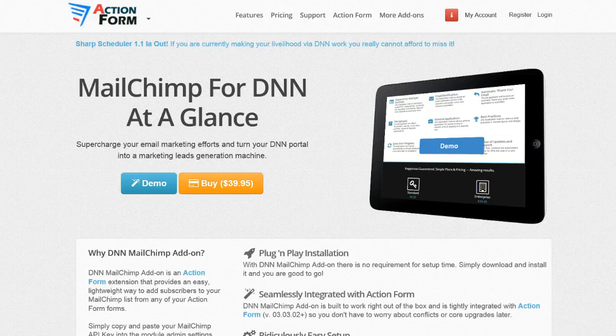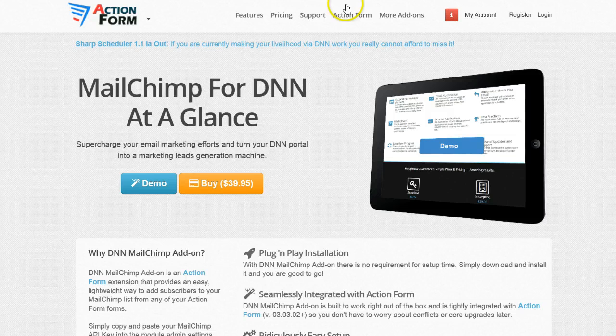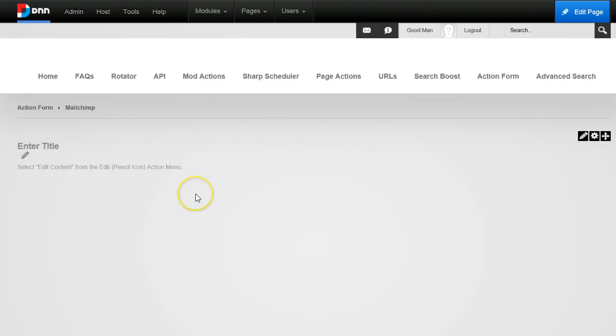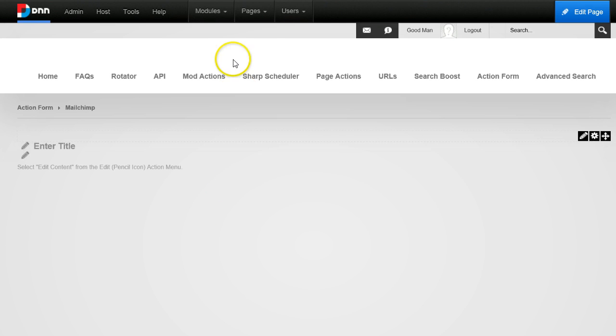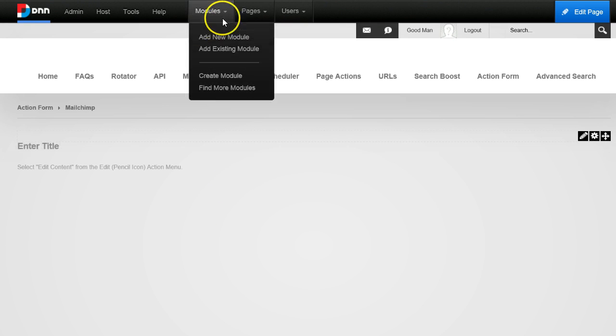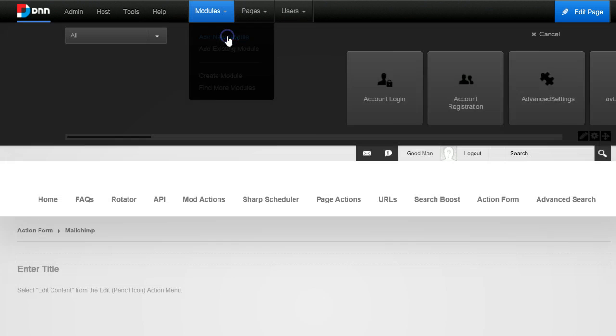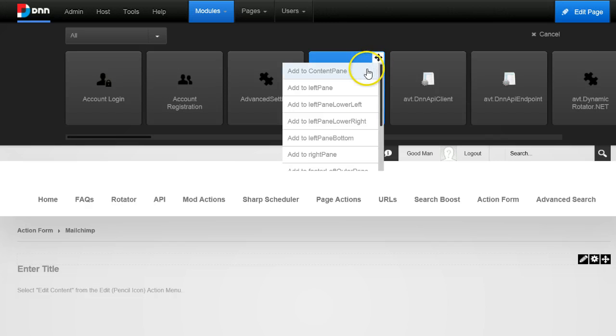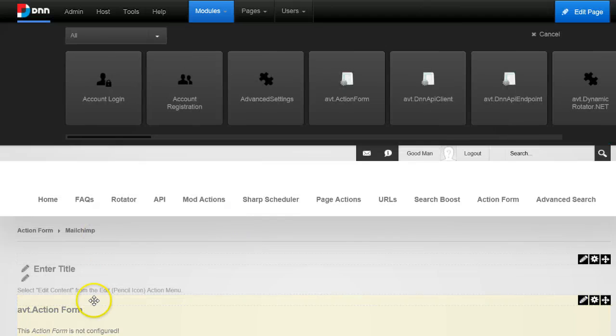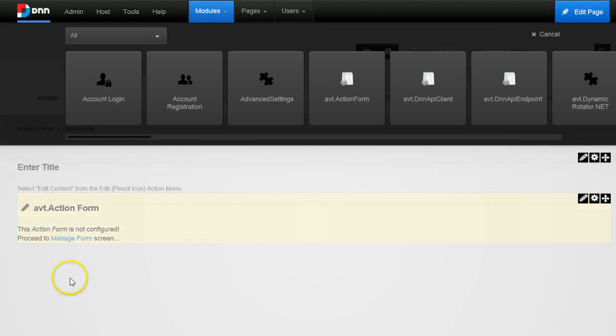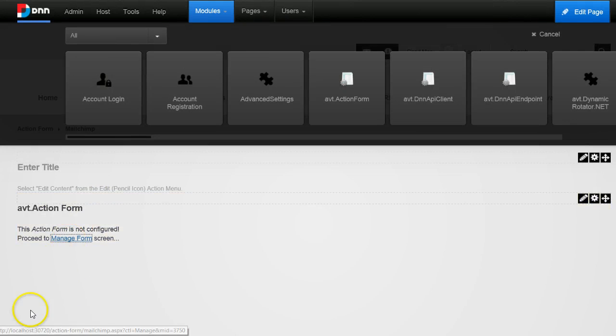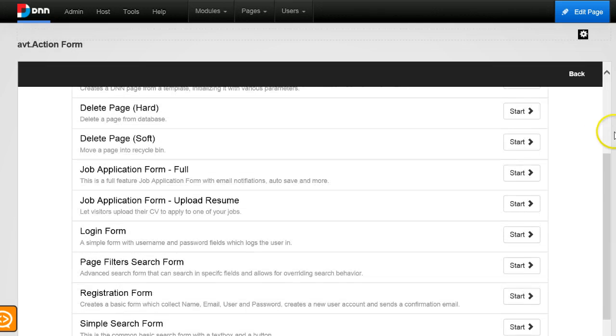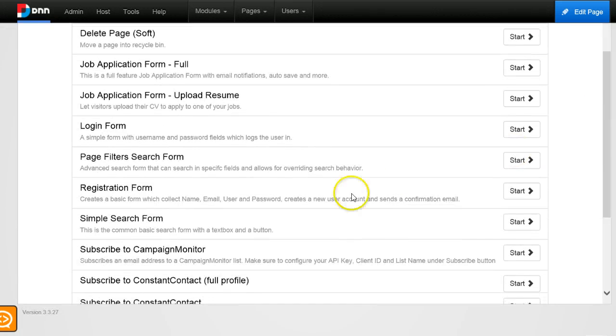So enough talking. I'll go to a new page that I've already created. On this site I already have installed Action Form and the add-on for the MailChimp integration, so I will just add a new Action Form module to the page.